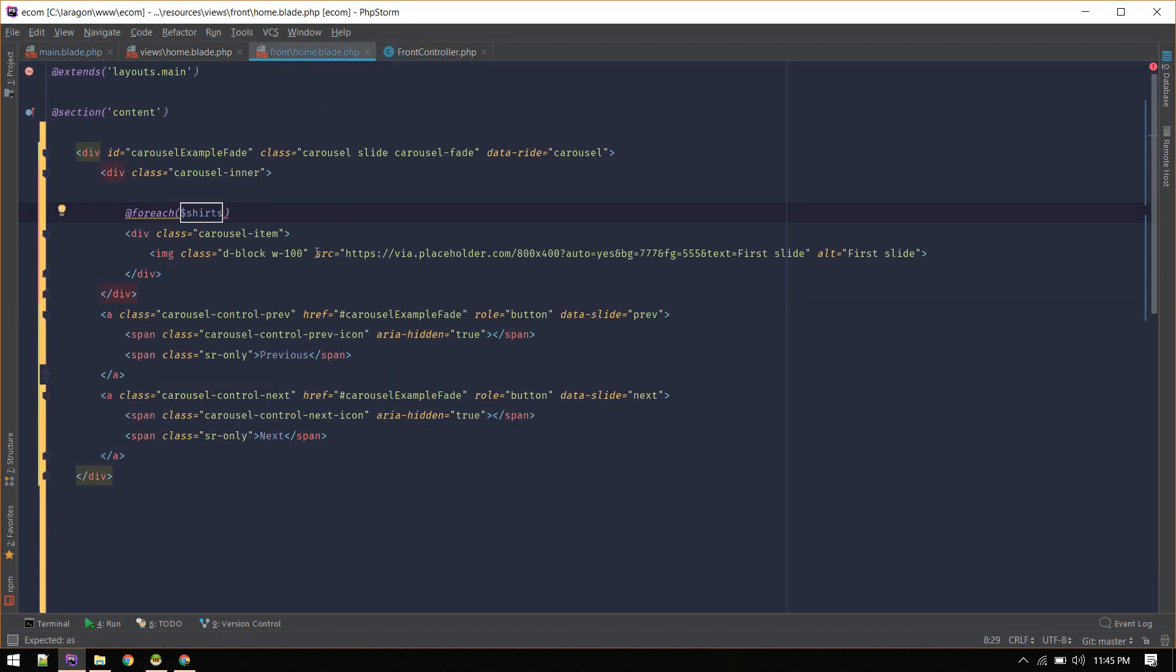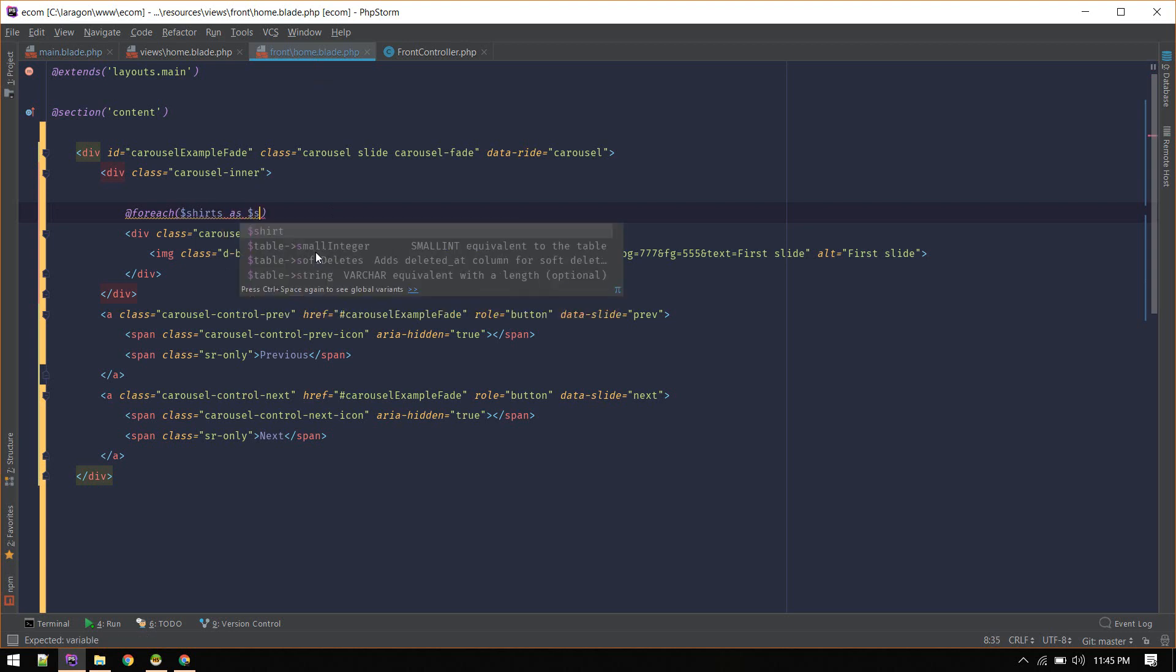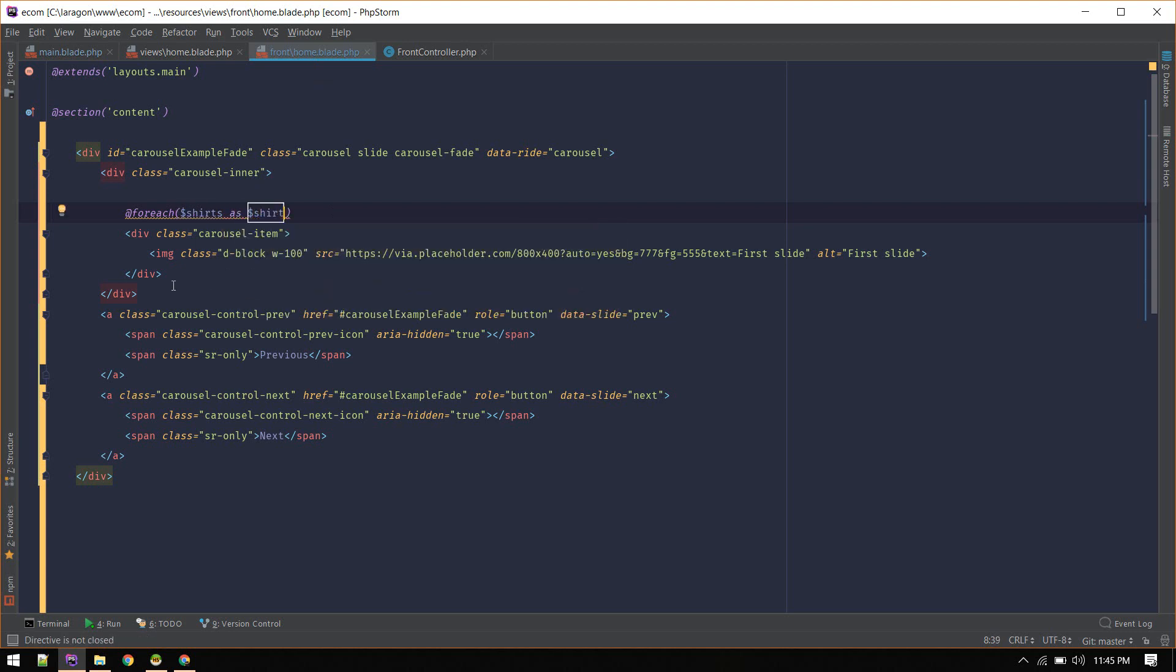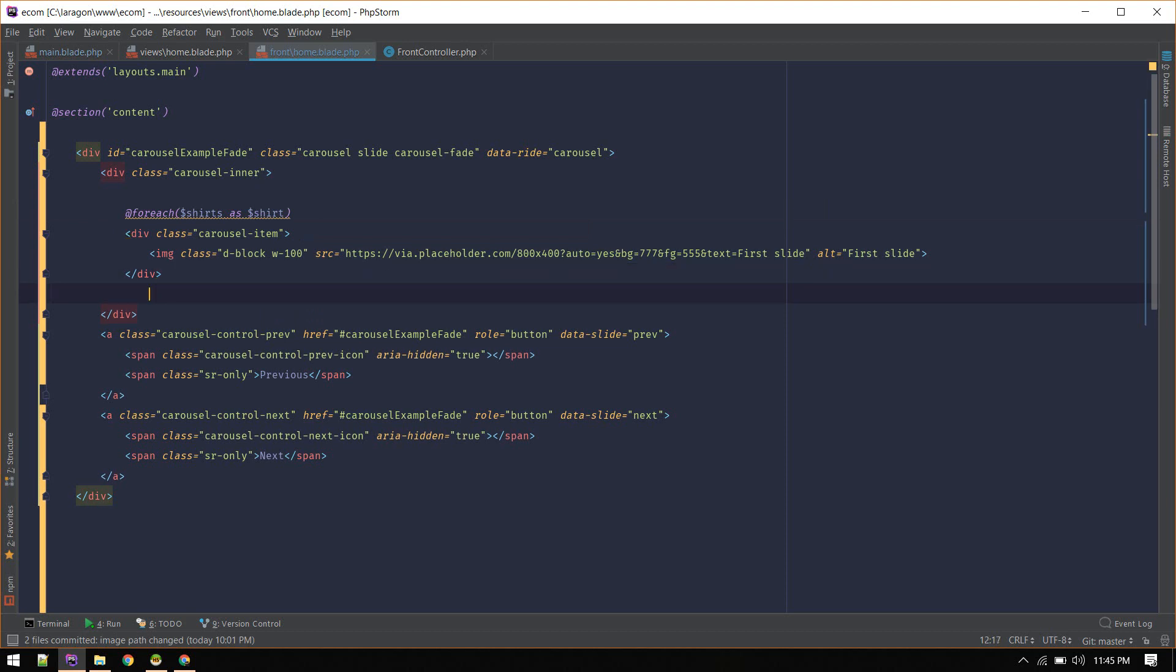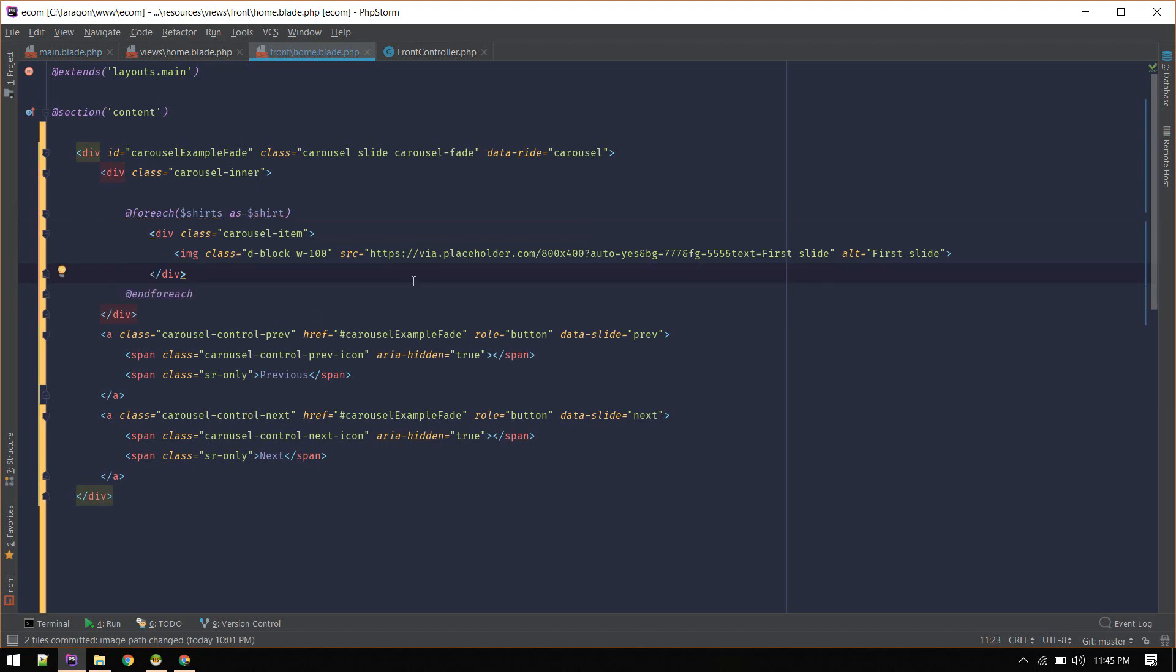Here we are getting all shirts, and we will end the loop. So instead of loading this dummy image, here we will use the link to image.